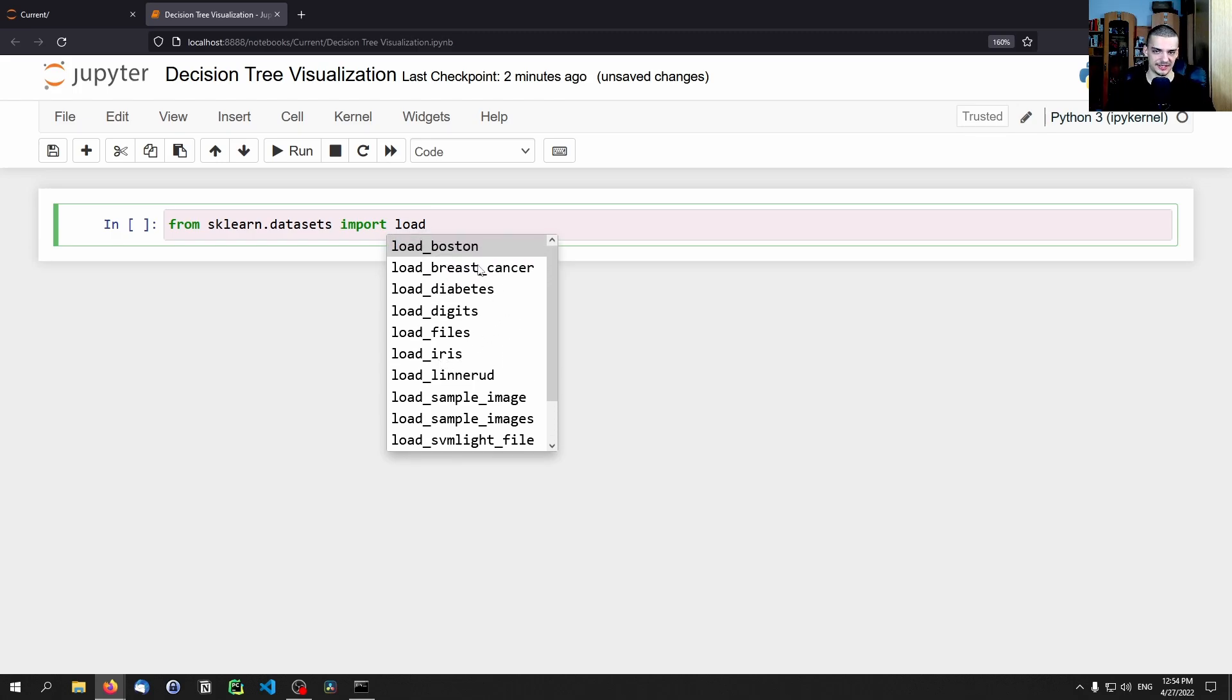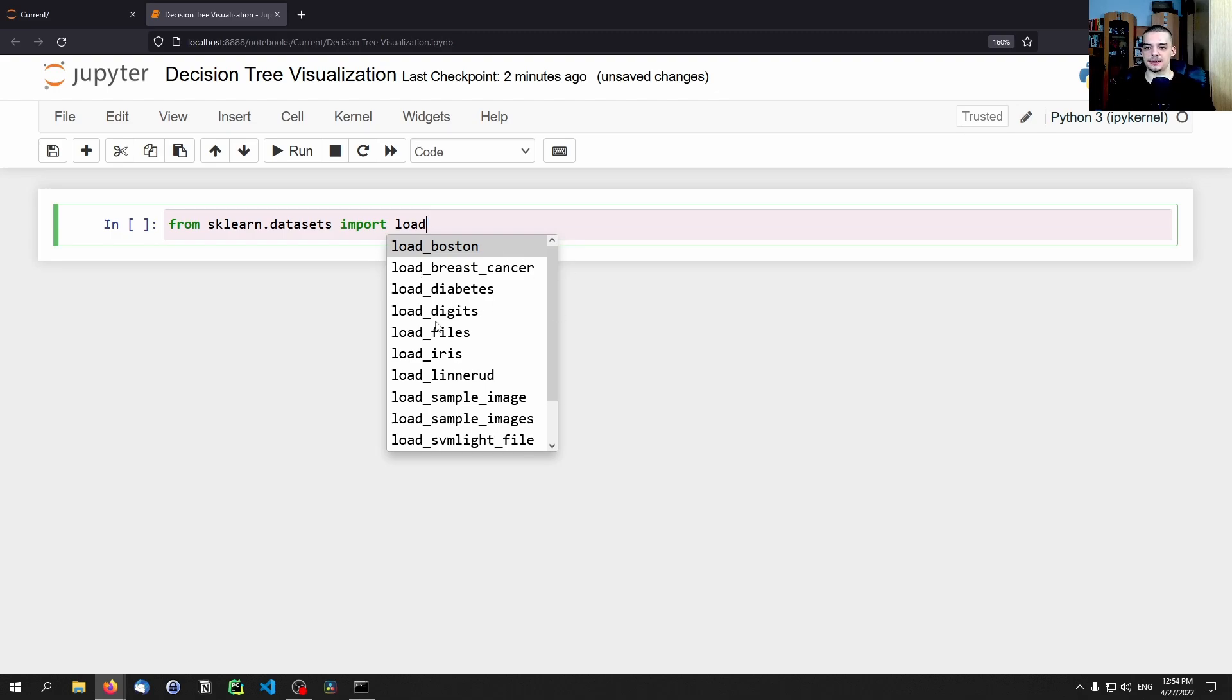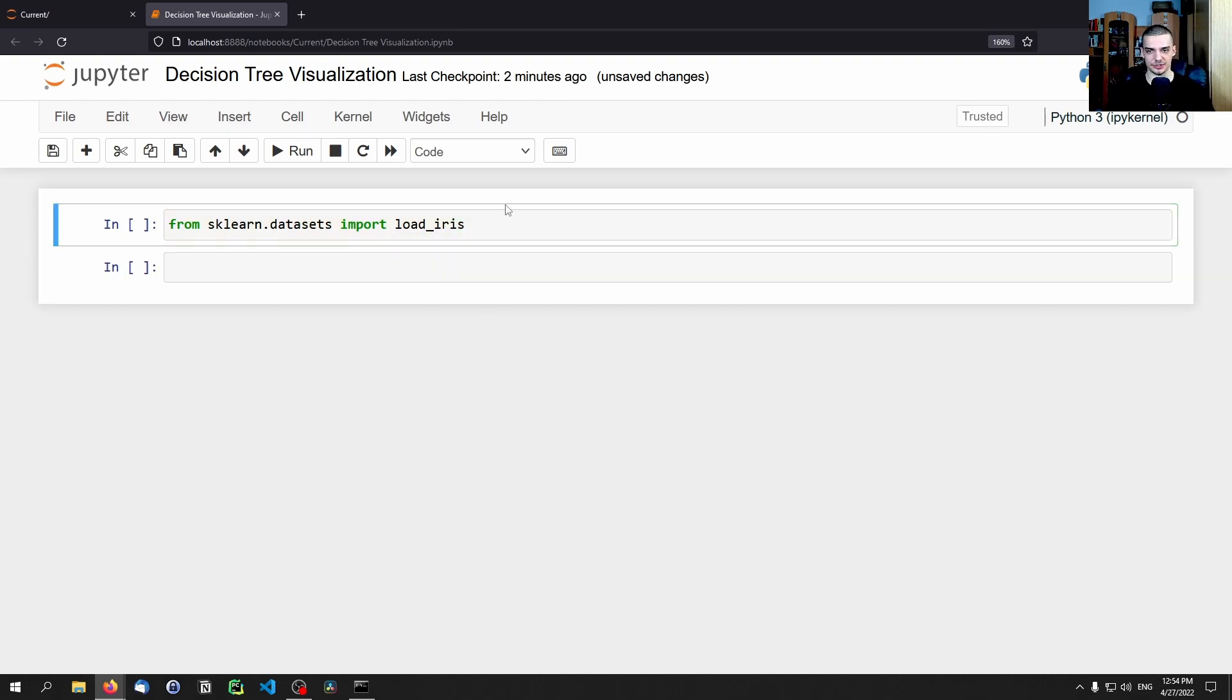Now you can also go with the breast cancer dataset, I have a tutorial on that already how to classify breast cancer. But the iris dataset is probably better for this video, because then we can see a smaller tree, because we only have three classes and only four features.